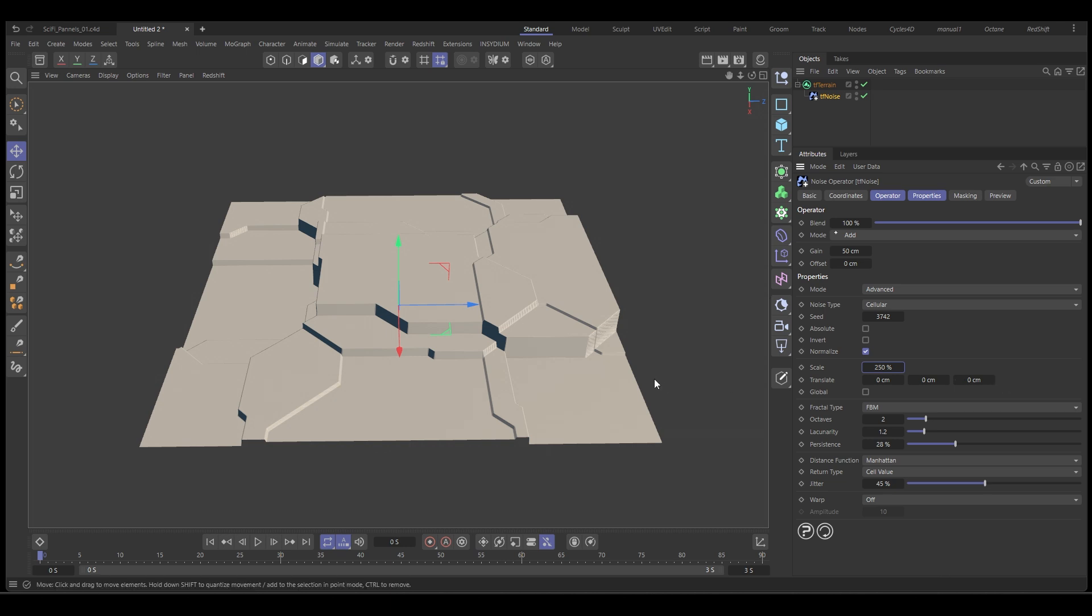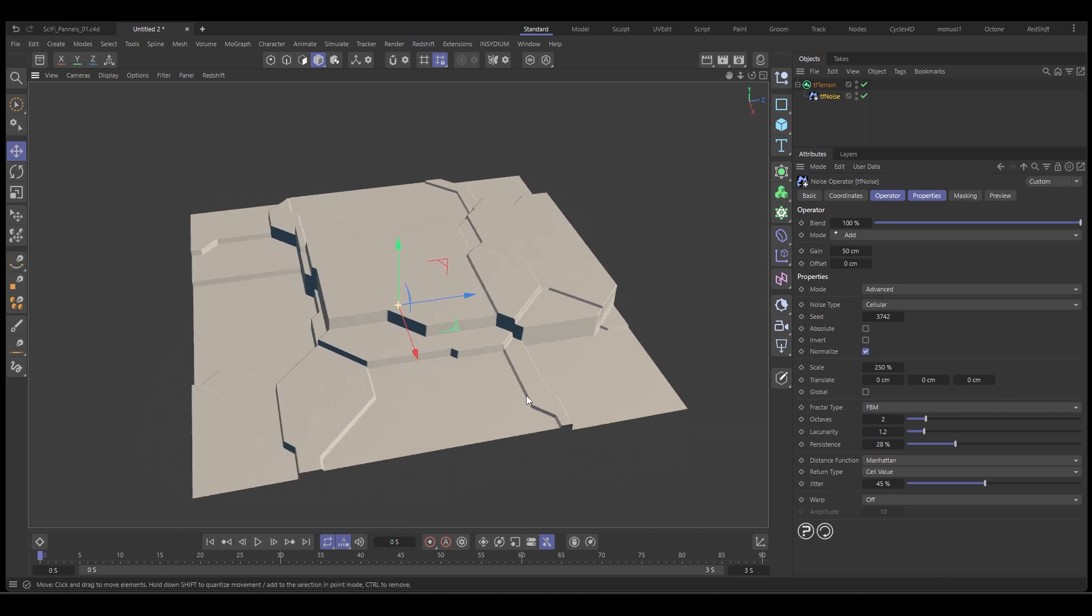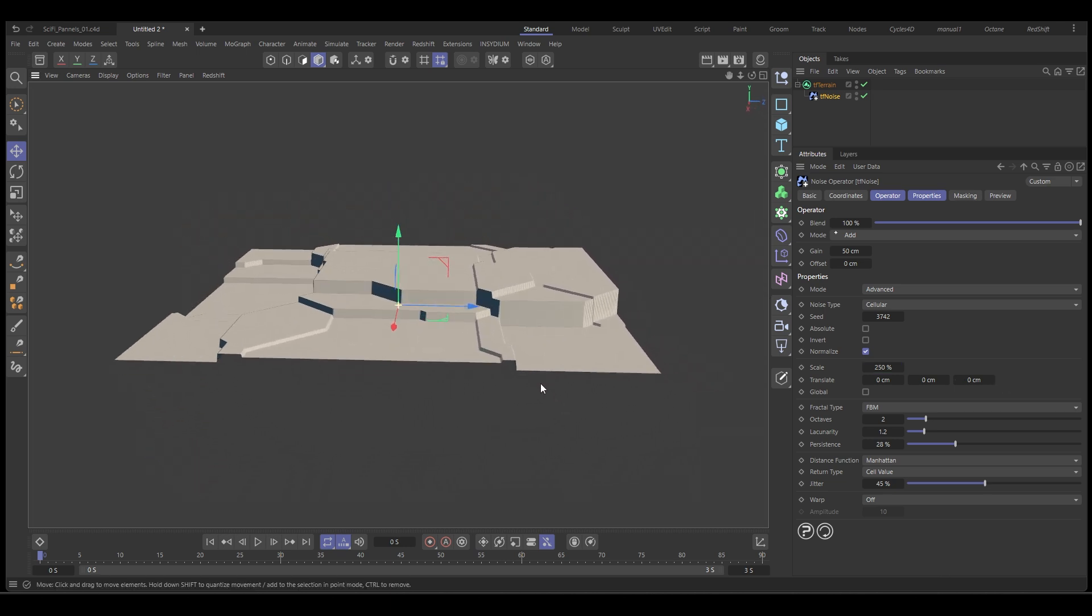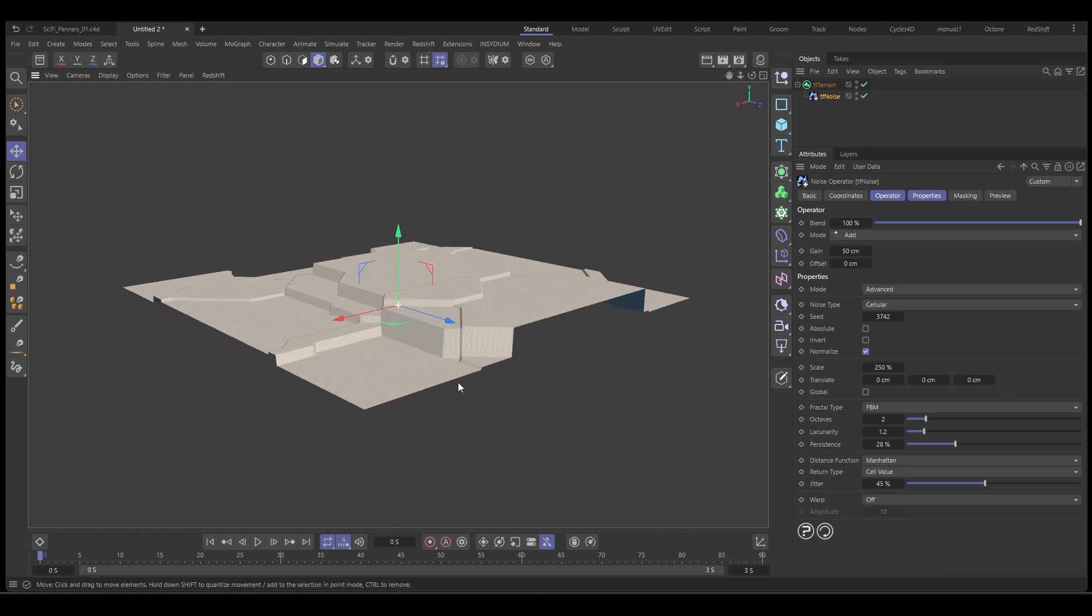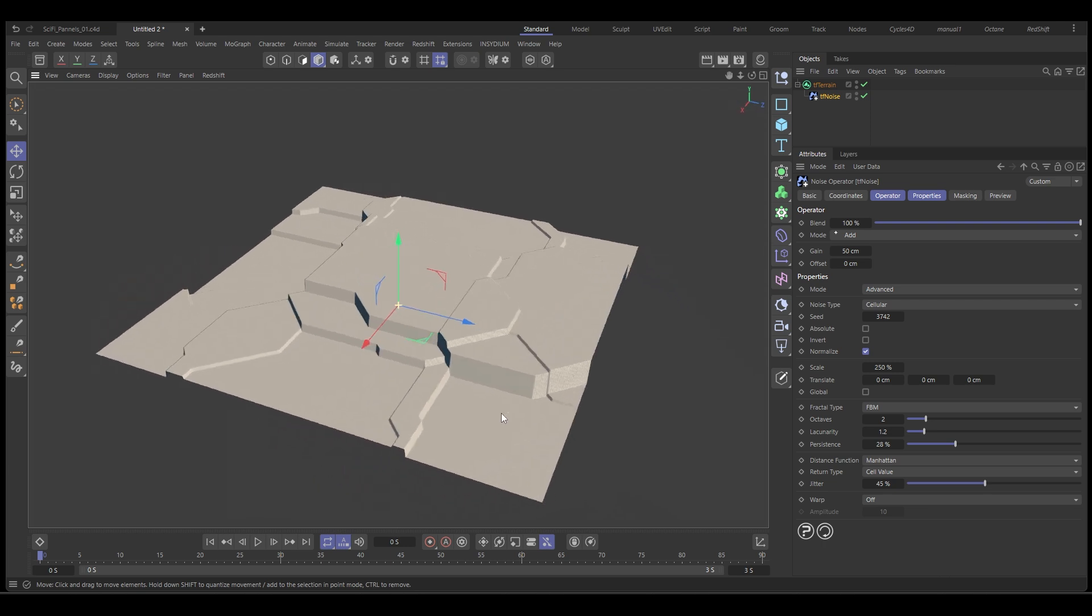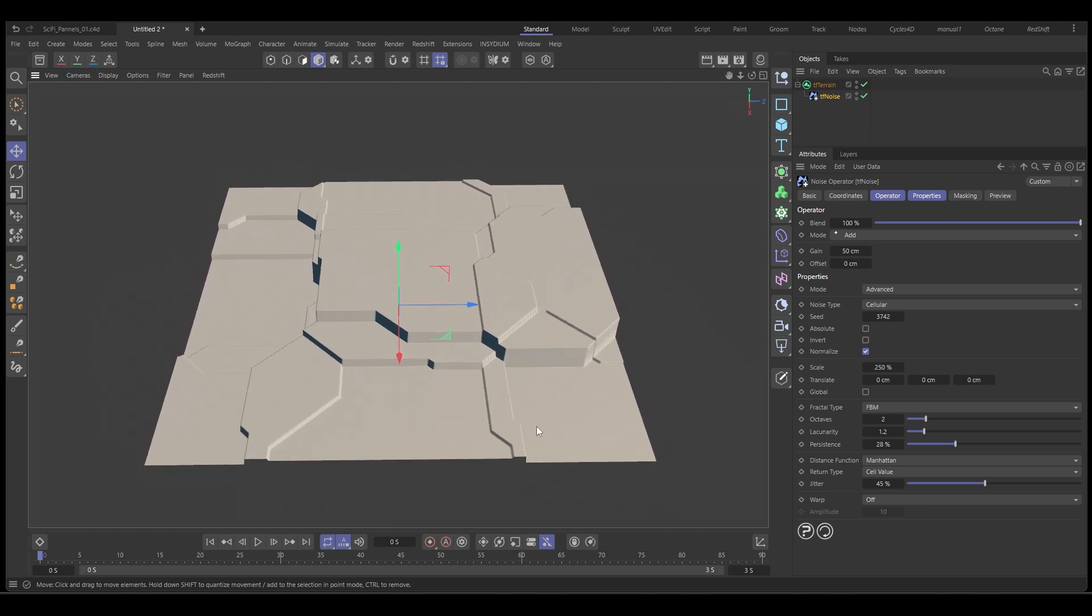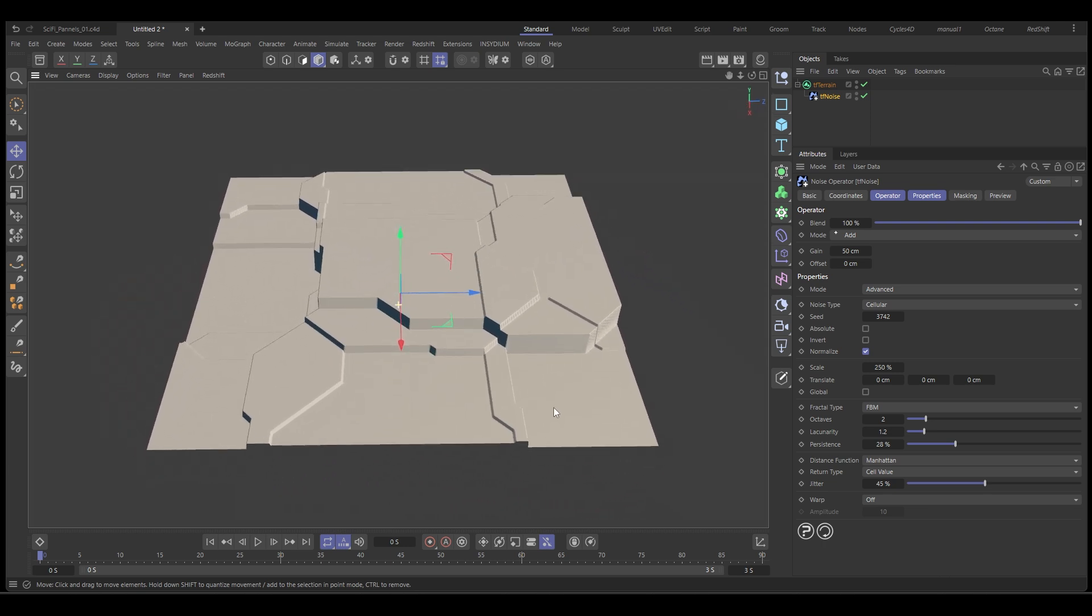This gives us a good starting block and you can see we're already getting that sort of paneling look straight away. Now you can adjust a few things to get the sort of look you're after.